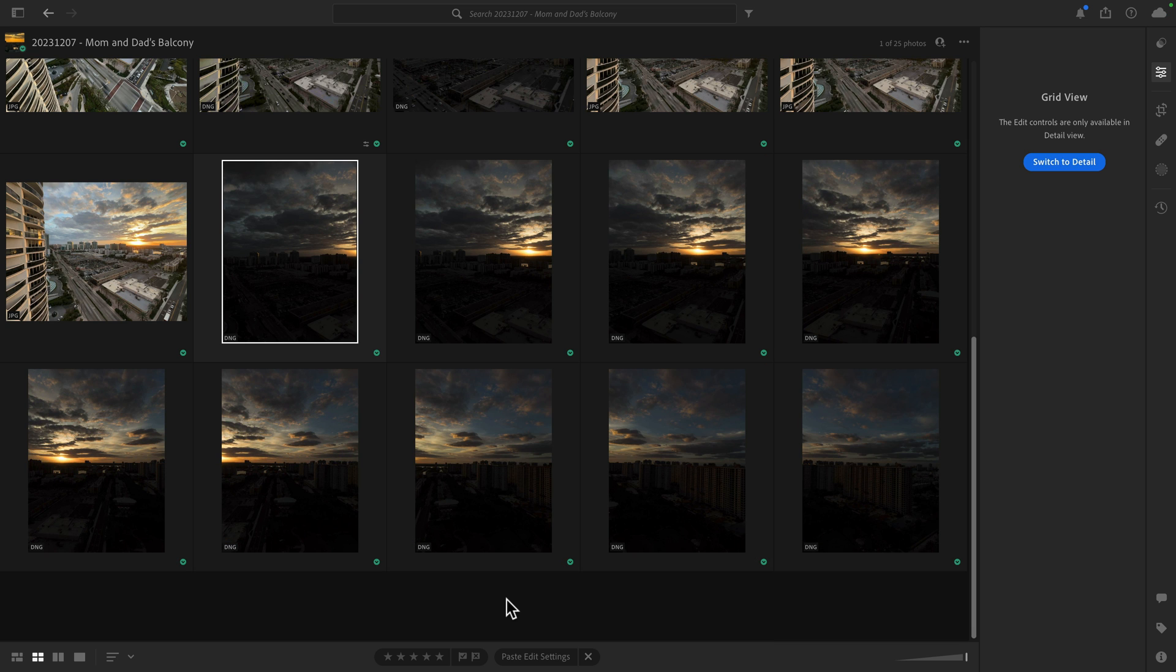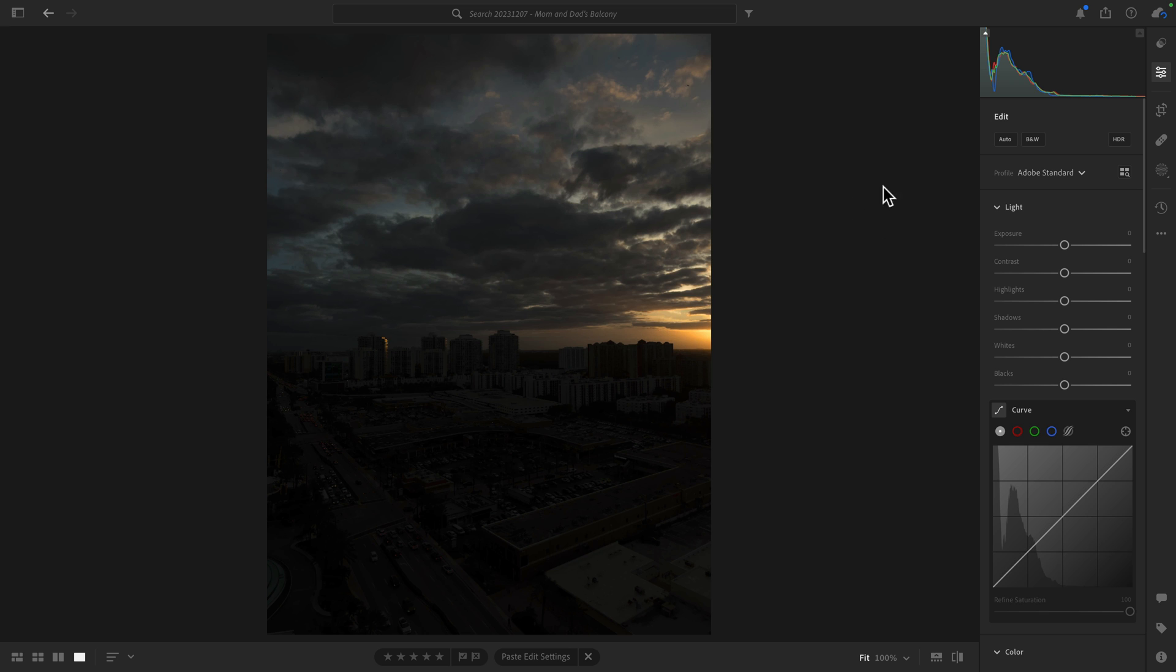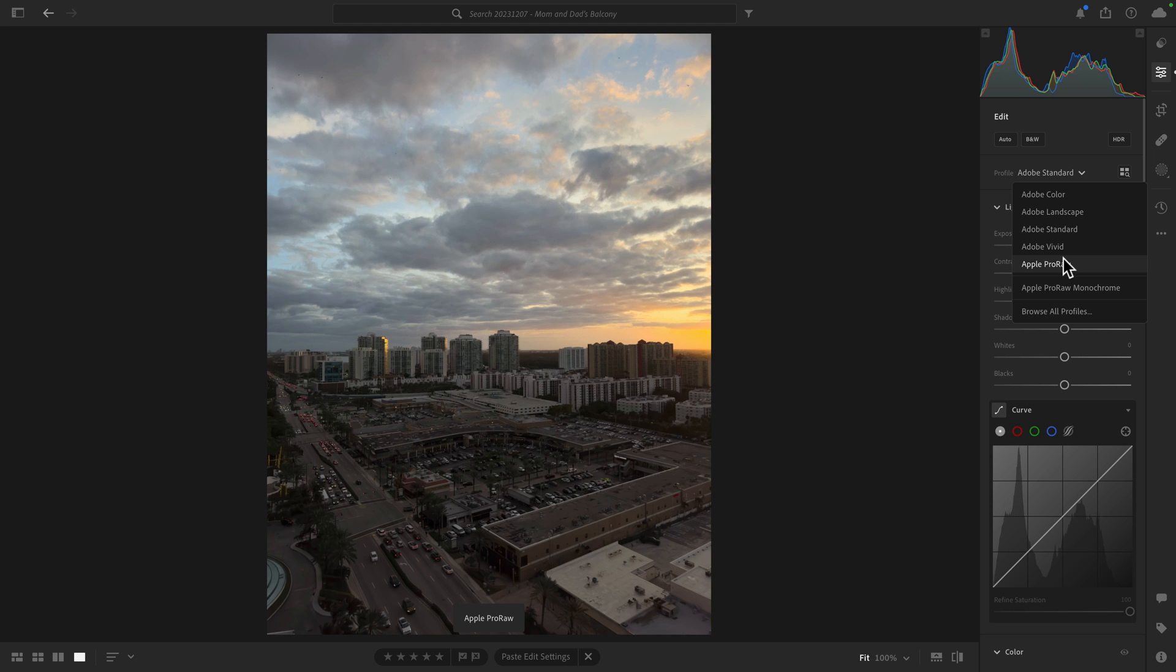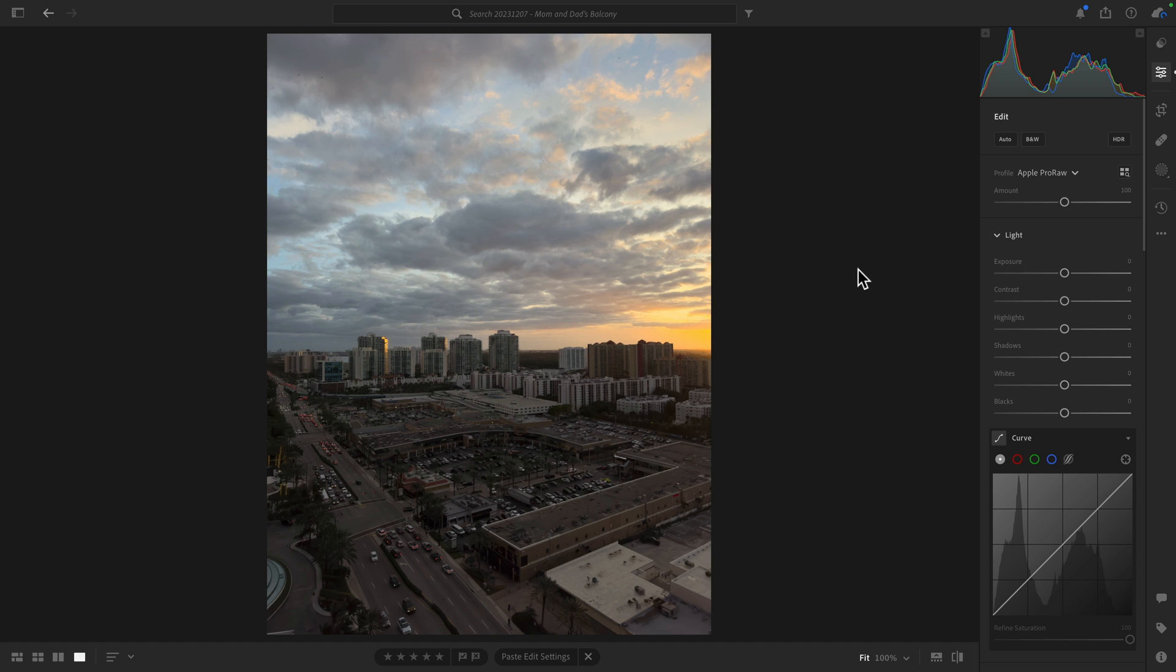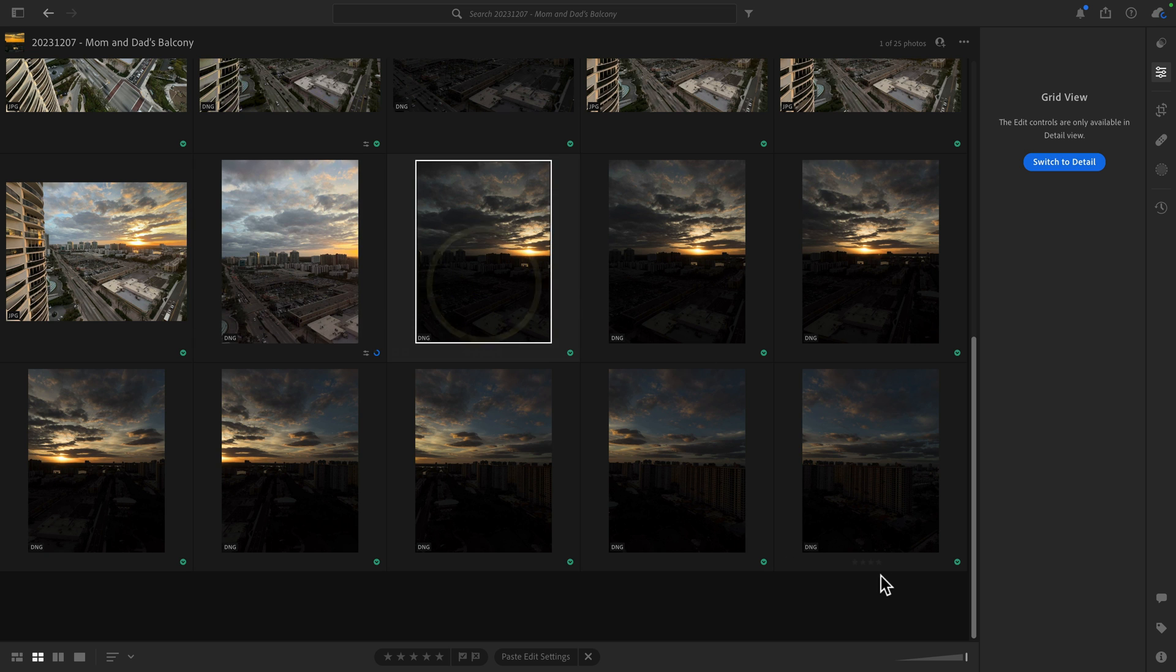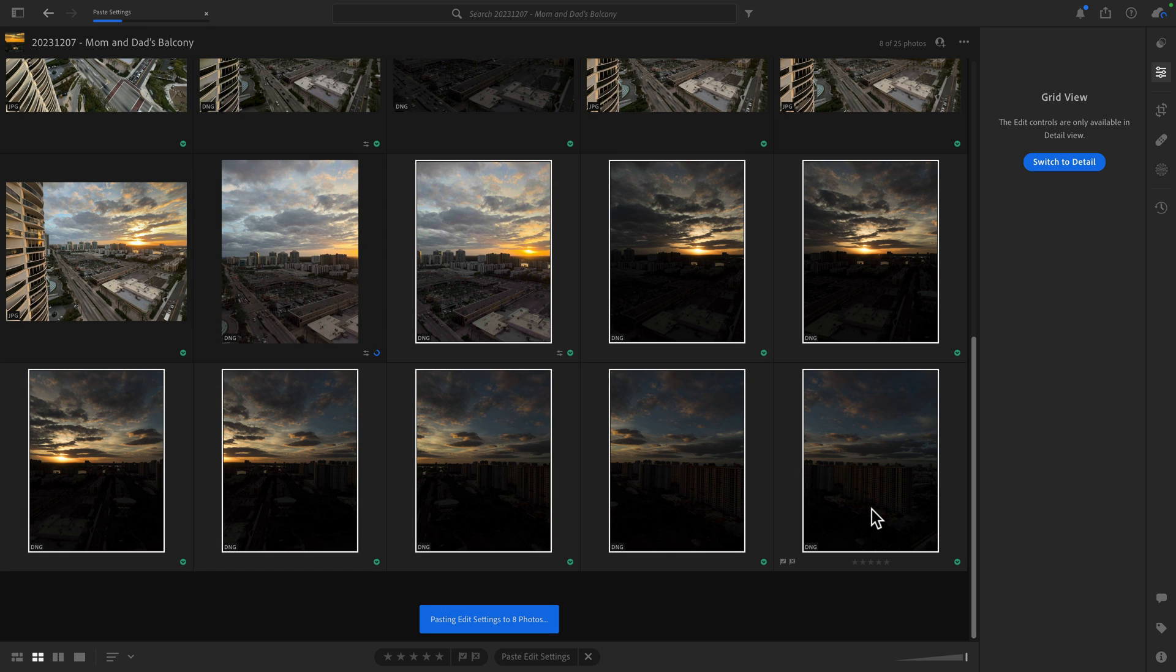Now you might be wondering why the images look so bad when they were reset. That's just because the profile, the default profile that was applied to Adobe Standard. If you apply Apple Pro Raw, which is what I use to take these photos, it looks a lot better. So again, now I can go ahead and copy this and then select the remaining photos and paste them.